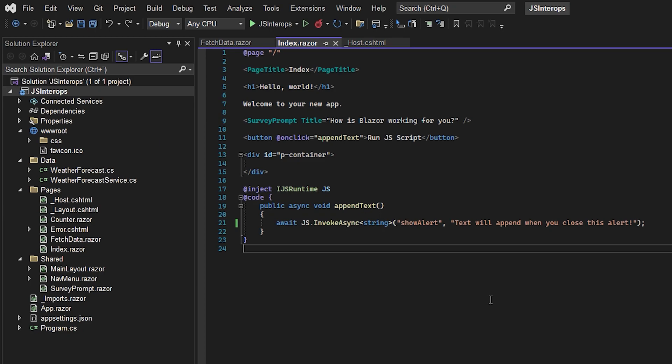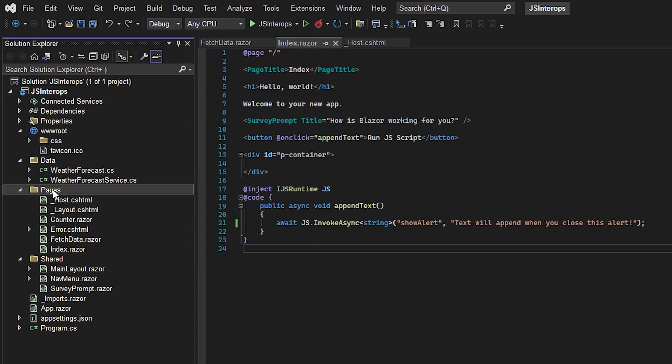The actual JavaScript we're going to run is in the underscore host file. In our solution explorer, it's the pages folder and then the underscore host file.